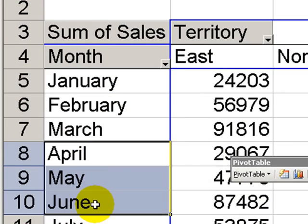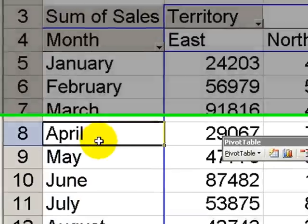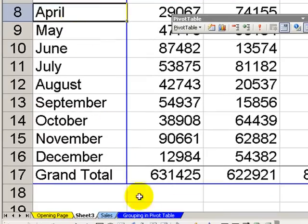April, May, and June, and a total for the second quarter. The incorrect way to approach this is to create a calculated item, and let me show you the danger.